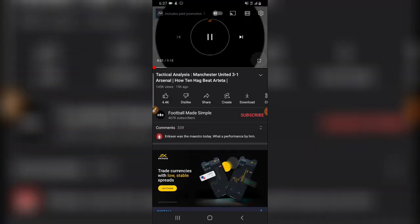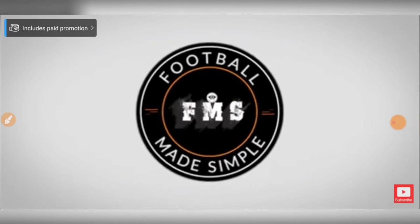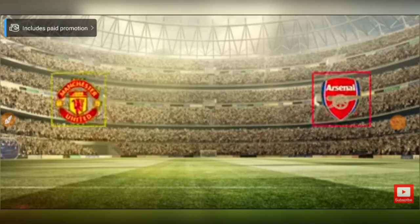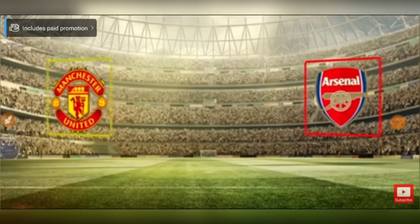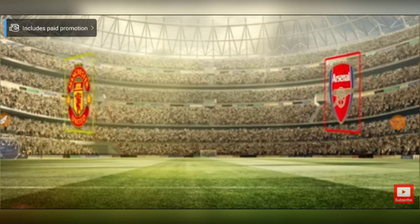And now the video fits the screen — that is exactly what I wanted to show you guys.